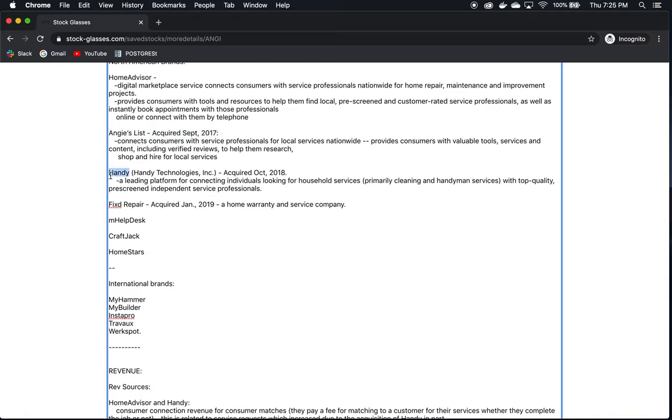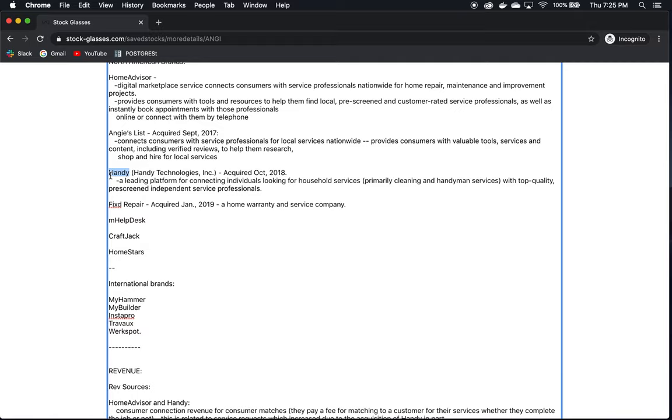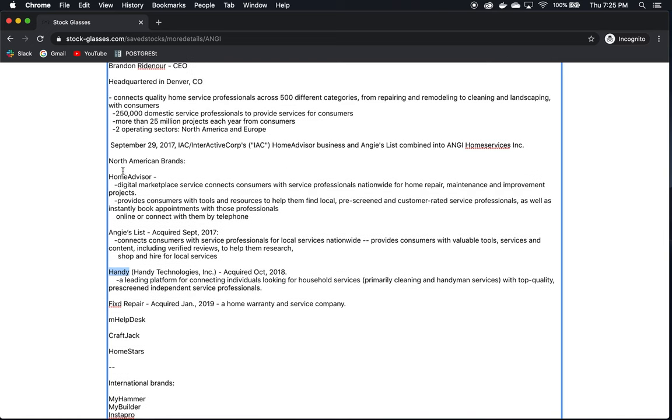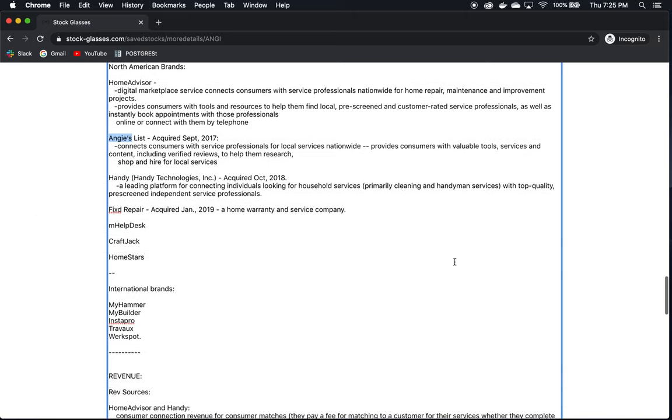Handy is a relatively recent acquisition acquired in October of 2018. They are a leading platform for connecting individuals looking for household services, cleaning and handyman services primarily, with pre-screened and top quality independent contractors. Now, this was a very good call on their part, and we're going to see that it contributed to a significant portion of their revenue in 2019. I mean, who doesn't need a handyman to come by and fix things on occasion, or more often than not, maybe. So this provides people with an easy-to-use online service to get them connected with someone when they need projects that perhaps are smaller in scope from the projects that would be handled by HomeAdvisor or Angie's List contractors, say home repair and landscaping and things of that nature.